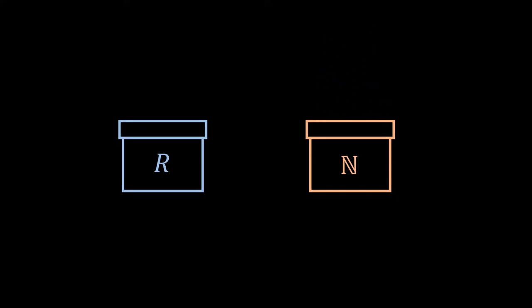It is easy to see that box N cannot have more numbers than the box R, since for any number in the box N, we can always find a number in the box R that has a 0 point before that.